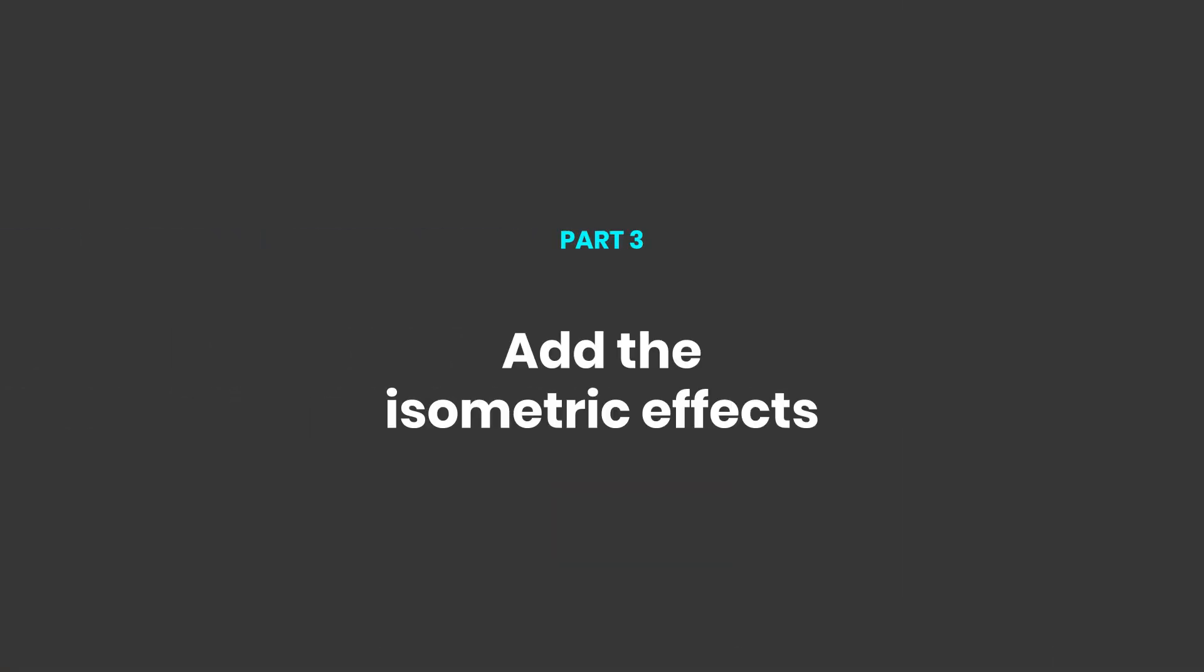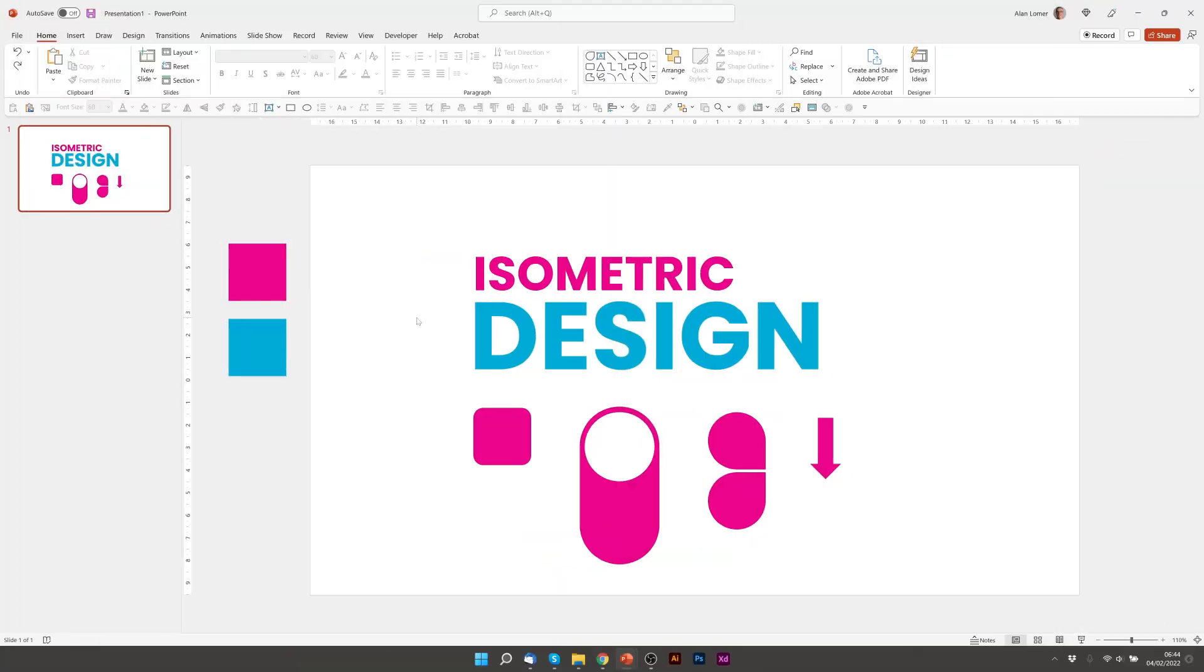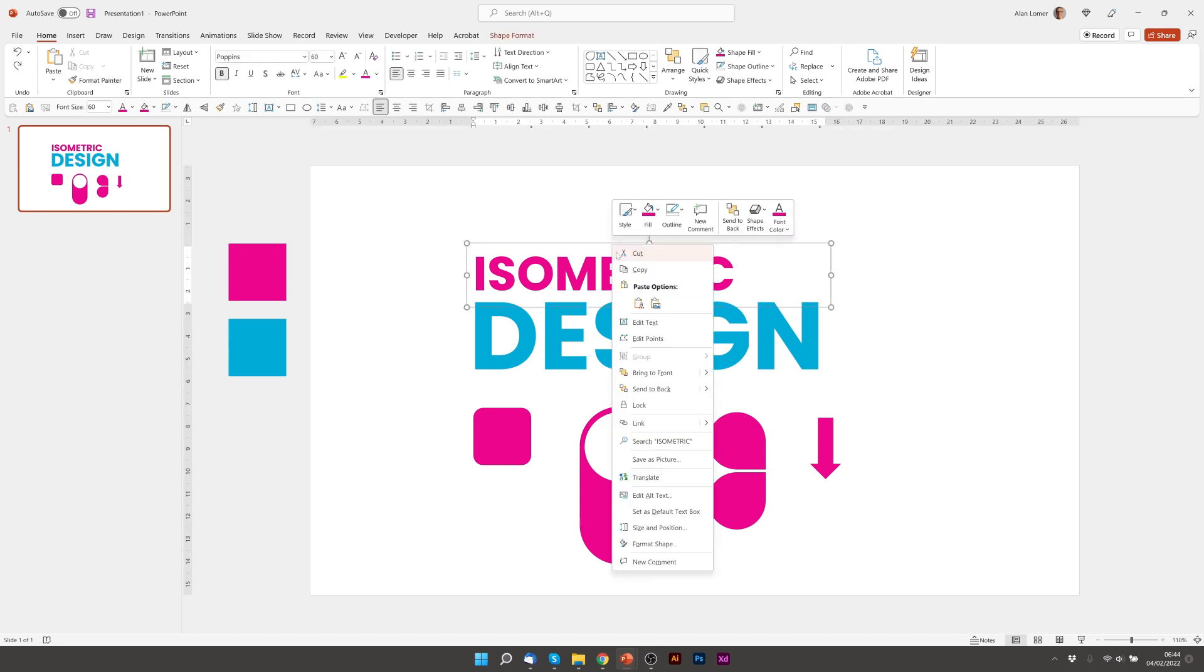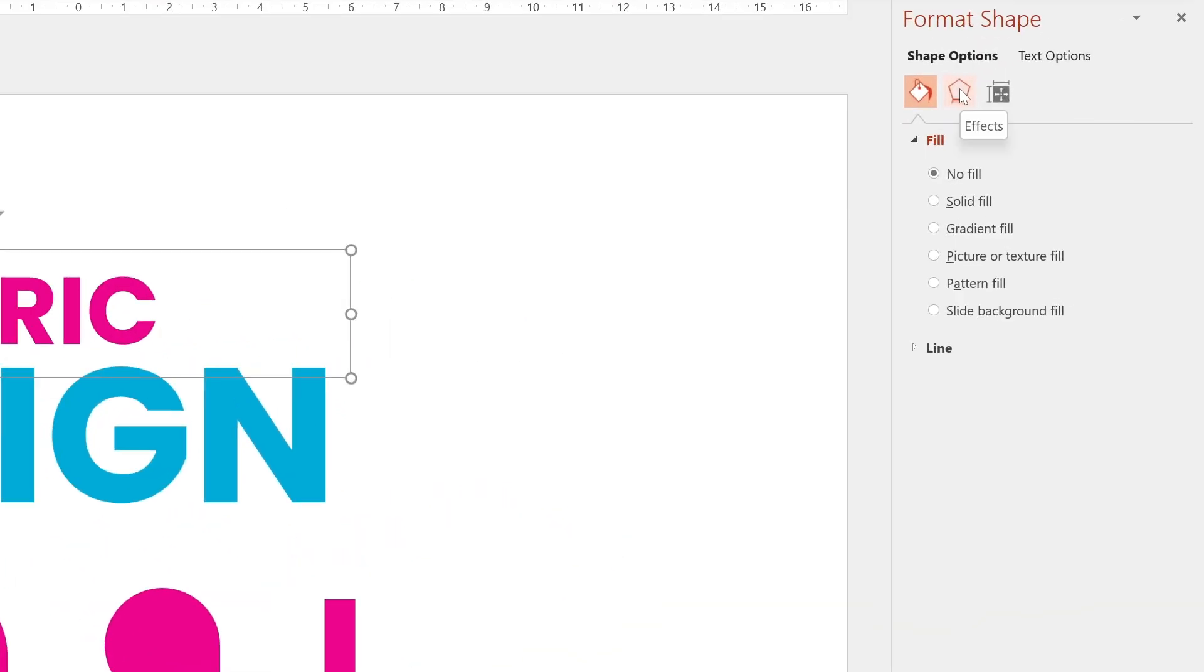Now let's add the isometric effects. And for the text, I'm going to choose the preset isometric bottom down. So we click on the text, we can right click and choose format shape. Then we'll go to shape options, choose the effects section.